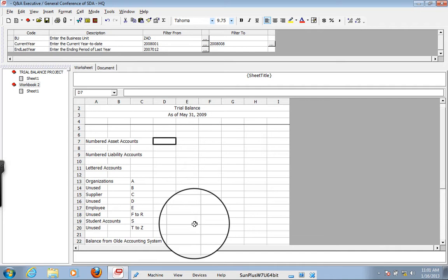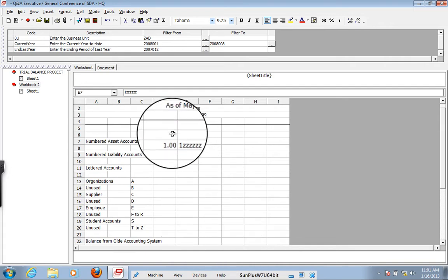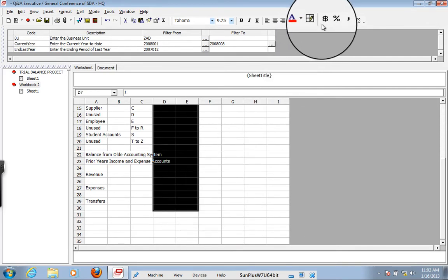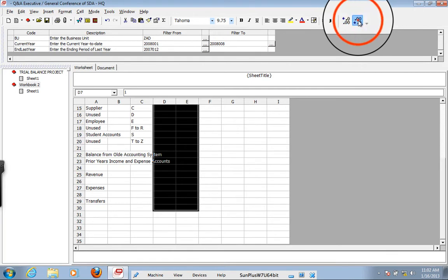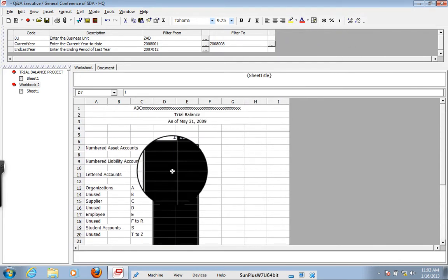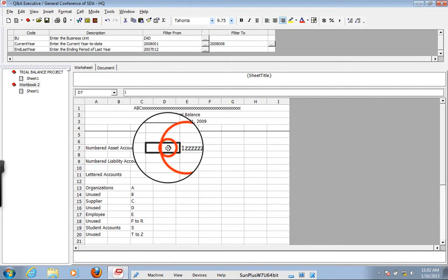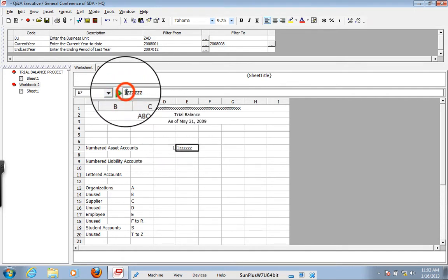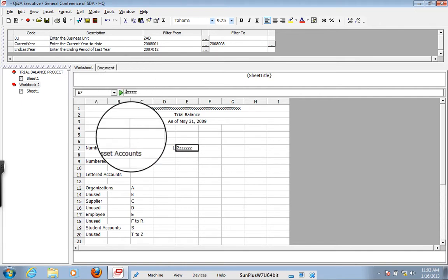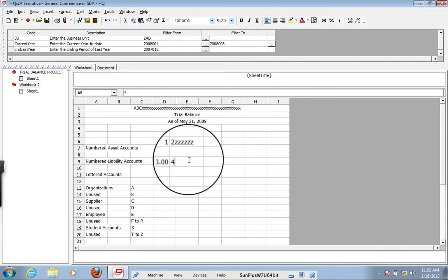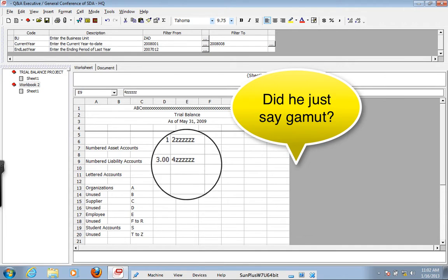The numbered accounts — the balance sheet asset accounts — run from 1 to 2ZZZZ. The liability accounts are 3 to 4ZZZZ. We'll format these right away without decimal places so we don't have to worry about decimal places showing. For the lettered accounts, we want A to AZZZZ to pick up all of the organizations, and B to BZZZZ to pick up any accounts they happen to add that Sun Systems doesn't know about.